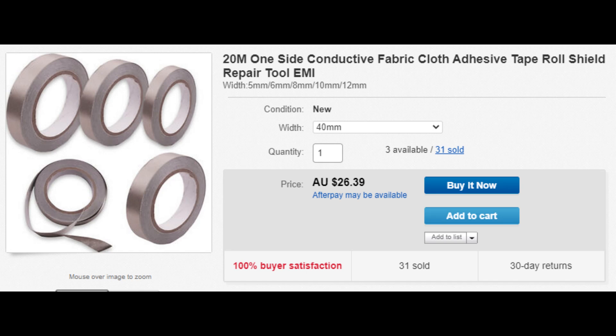Another solution is to shield the Arduino in a grounded metal box, in other words put it in a Faraday cage.